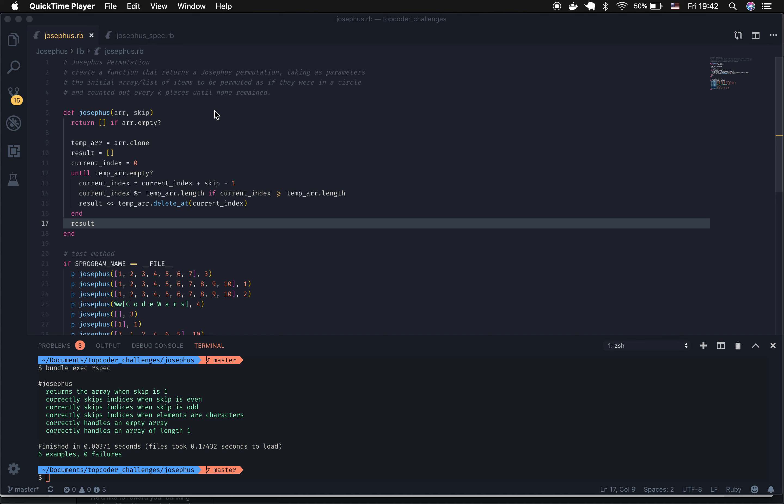This method takes in an array and a skip number. If the array, the original array is empty, it will return the empty array.